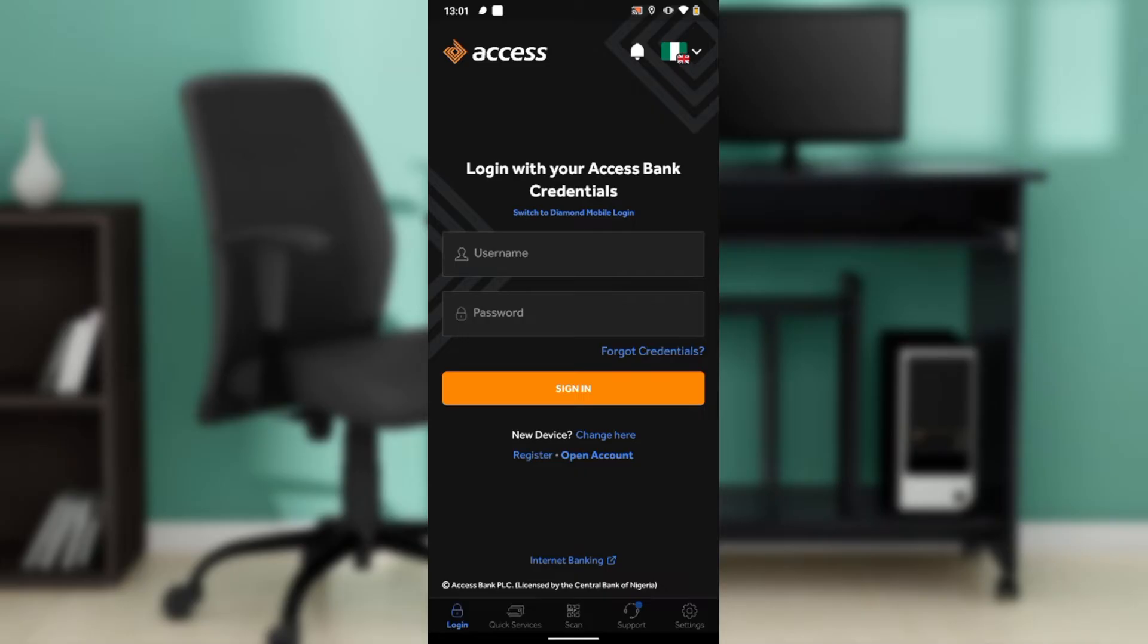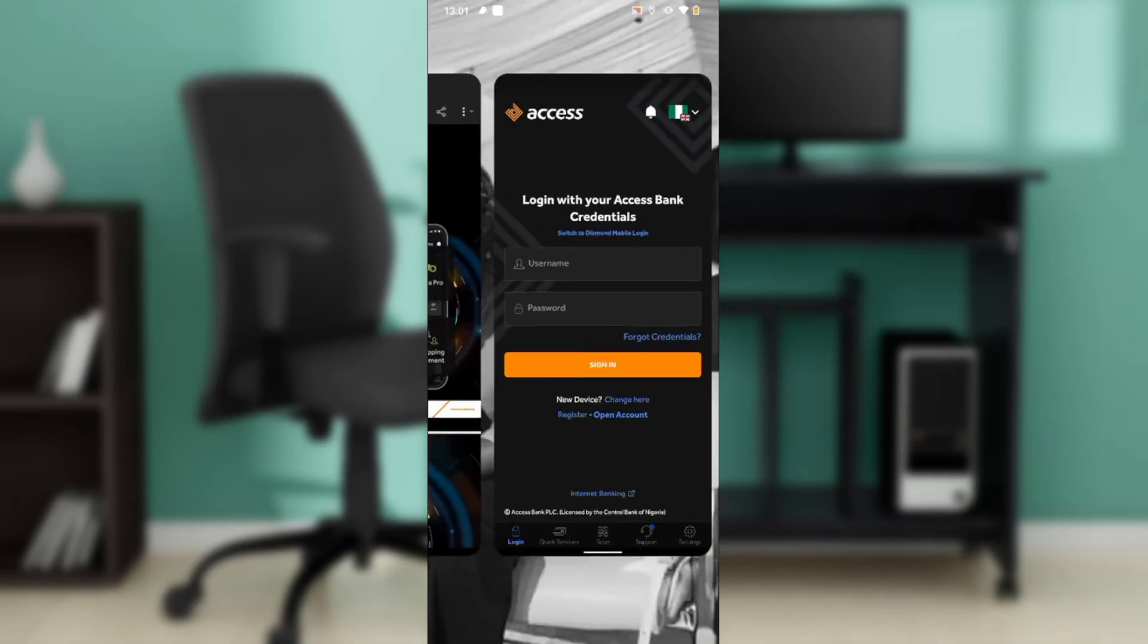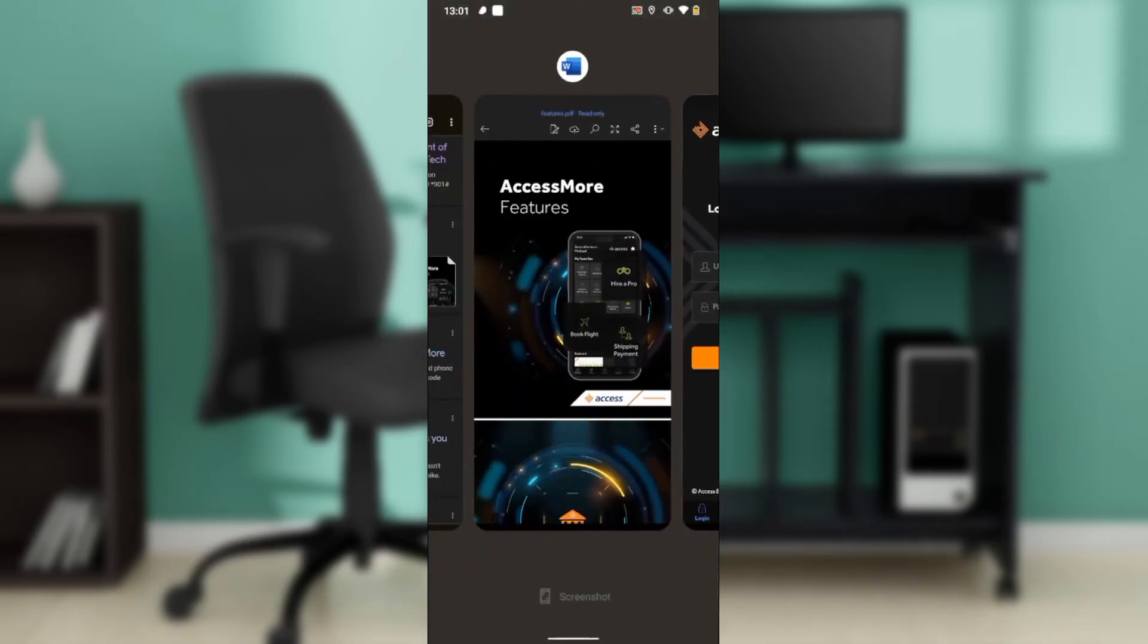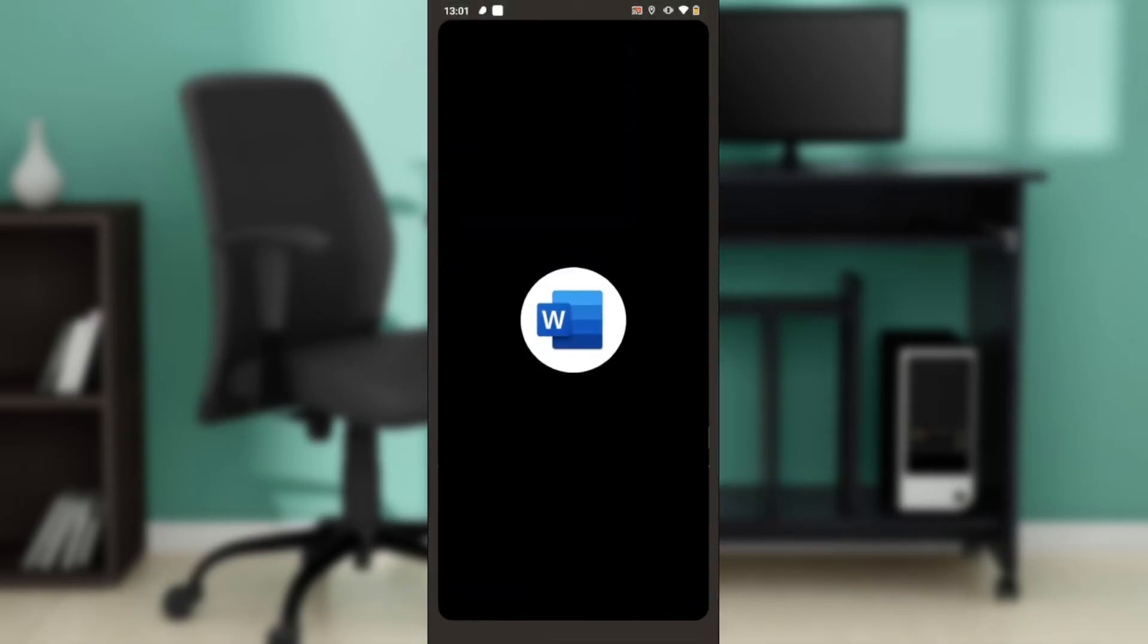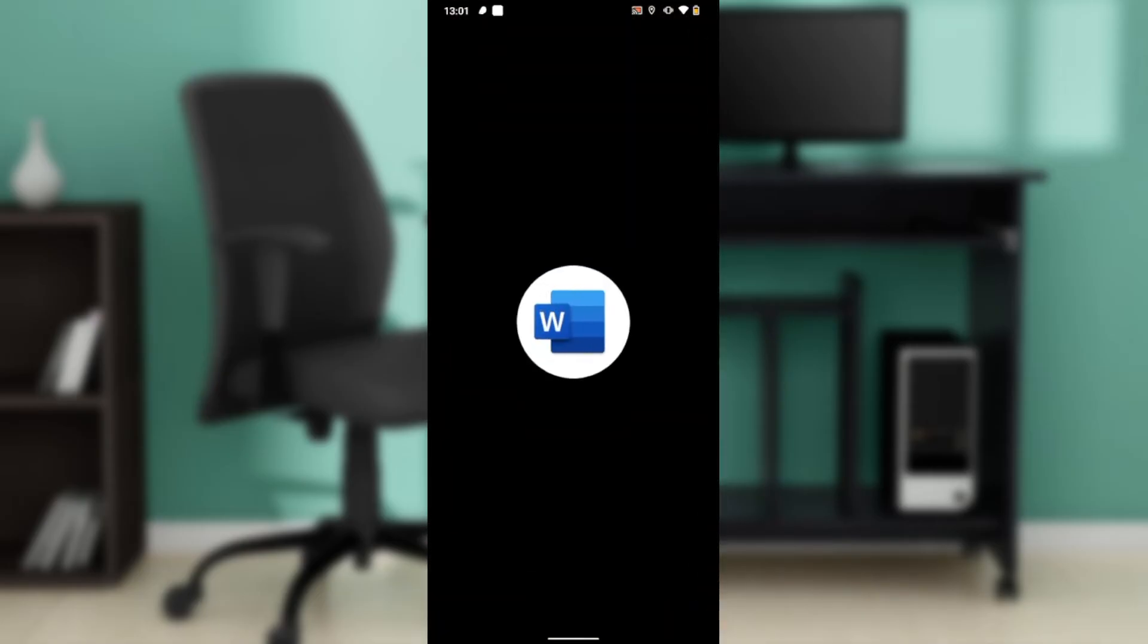Now though, let's quickly hop into today's task, and that is how to check transaction history on Access Bank mobile app. Here's exactly how you can get that done.